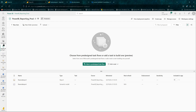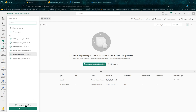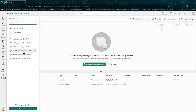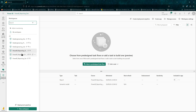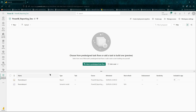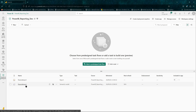Let's first go to our workspaces. I've got a Power BI dev, UAT, and prod. Let's have a look at what our dev looks like — there is one report and one semantic model: the financial report and the financial report's semantic model.